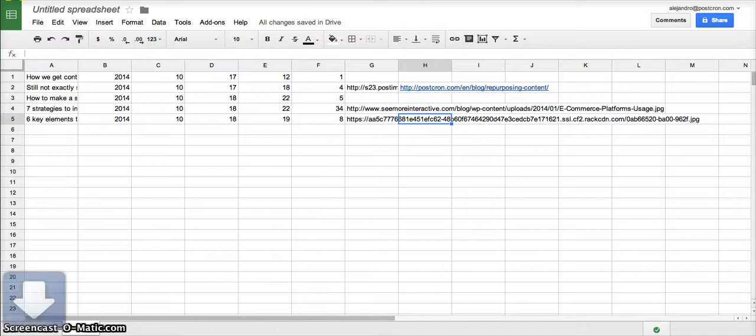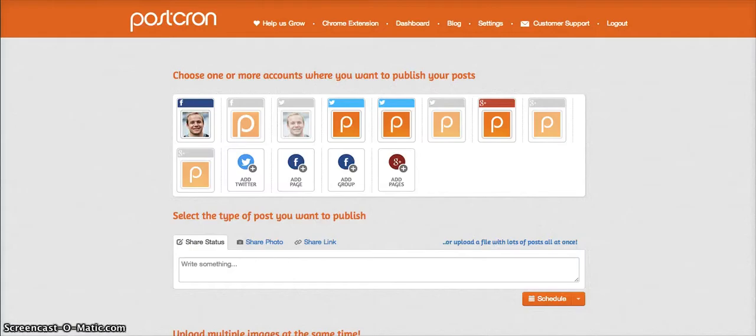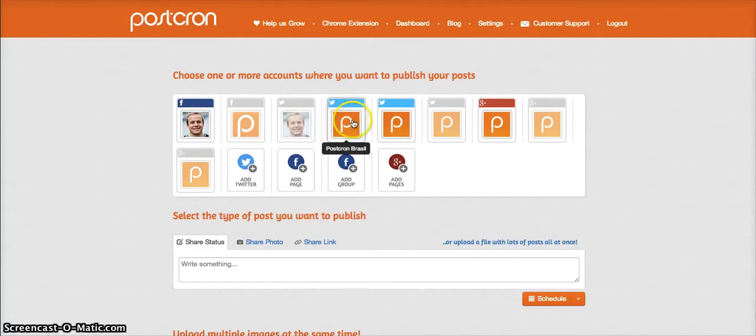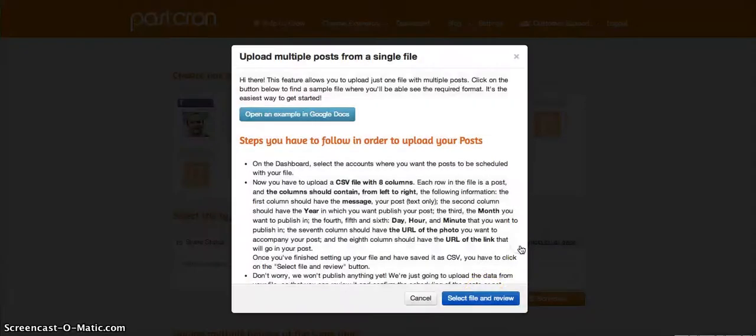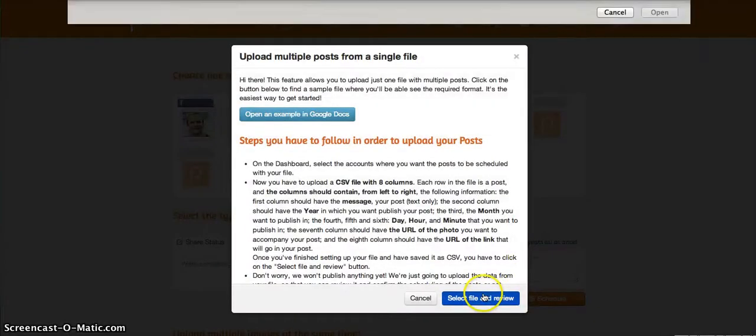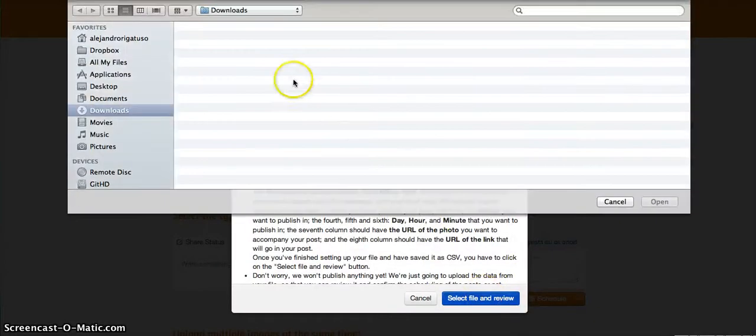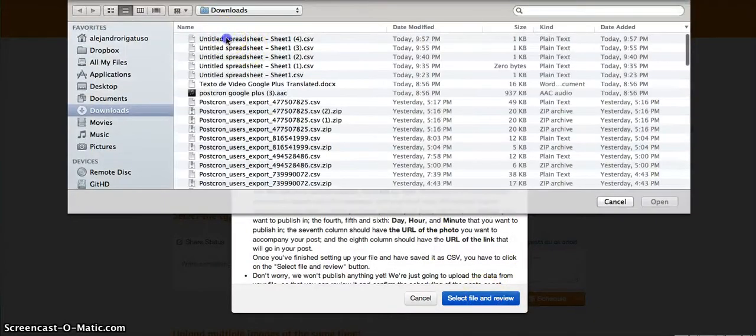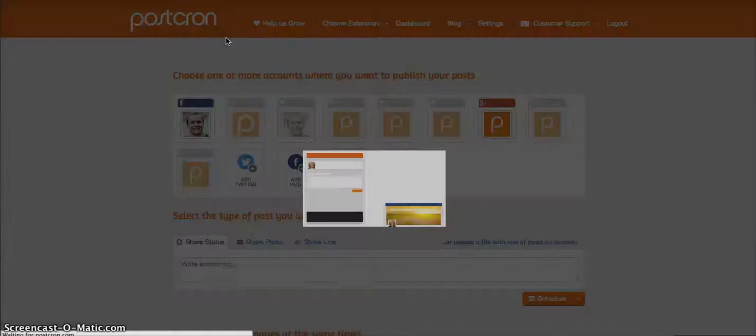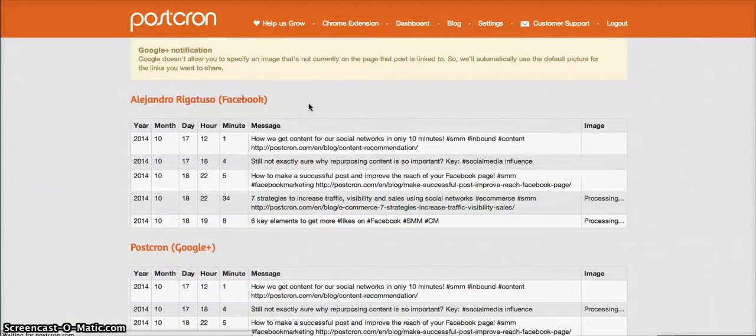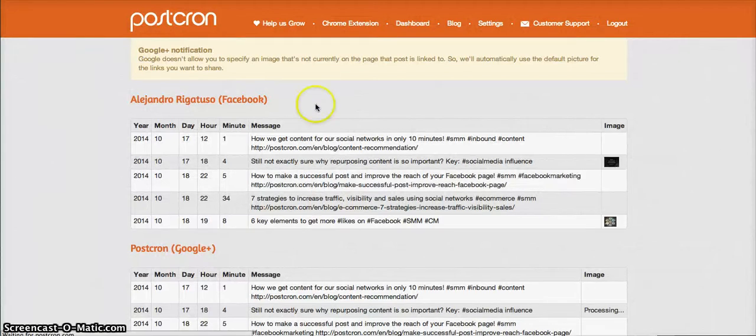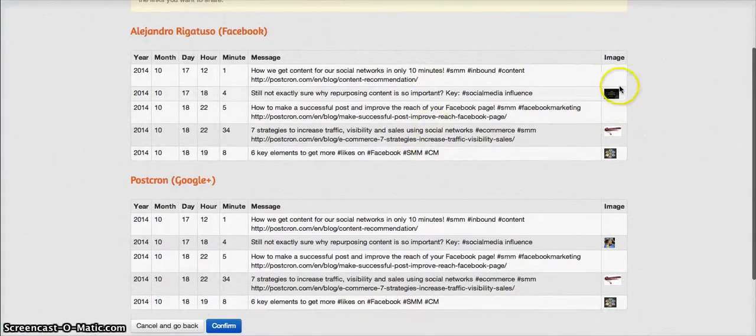Then we go back to Postchrome where we select the accounts that we want to publish the posts to and we click here. We upload the file and we wait between one or two minutes while the images are processed.